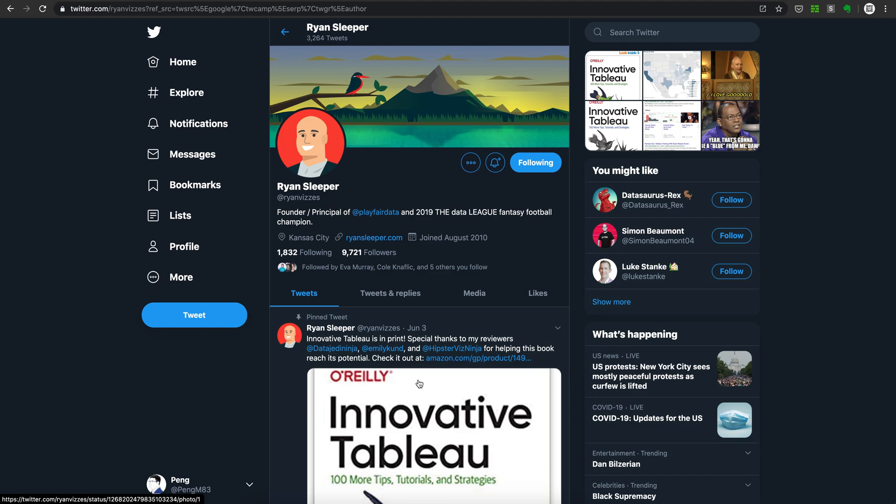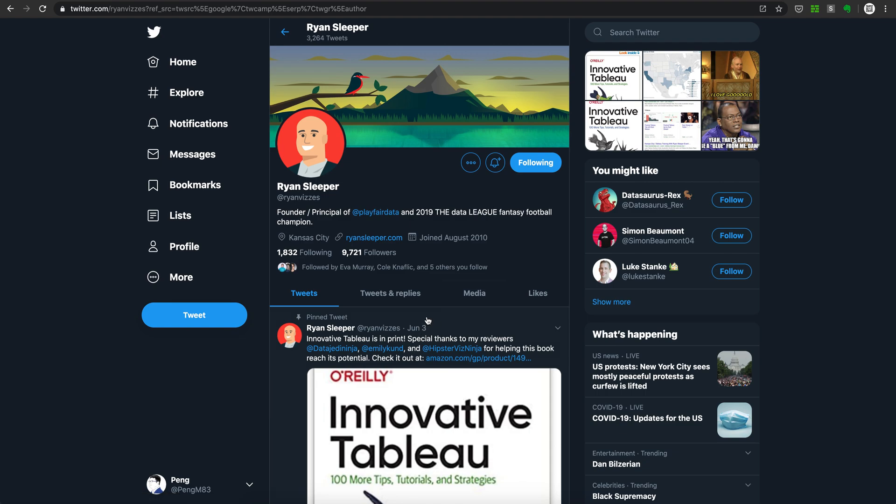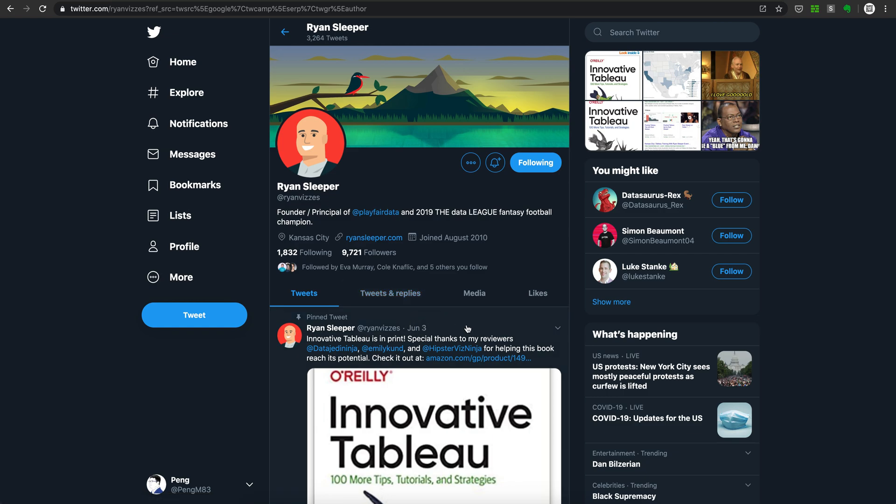Welcome to the sixth episode of my book club. In today's episode, I'm going to actually recommend two books. They are both from the same author, Ryan Sleeper, and Ryan Sleeper is the founder and principal of a company called Playfair Data.